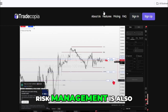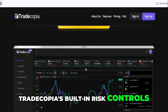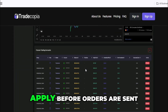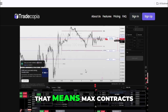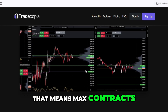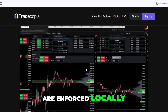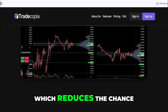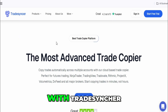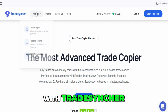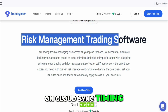Risk management is also handled differently. TradeCopia's built-in risk controls apply before orders are sent, not after. That means max contracts, scaling rules, and account-level limits are enforced locally, which reduces the chance of accidental over-execution. With TradeSynker, risk tools exist, but they're still dependent on cloud sync timing.